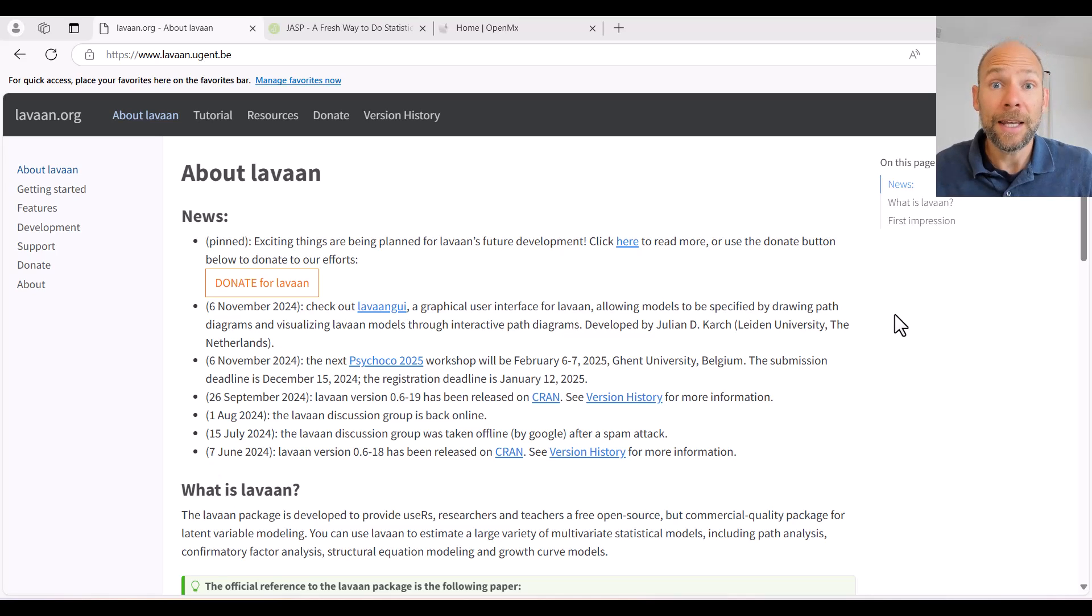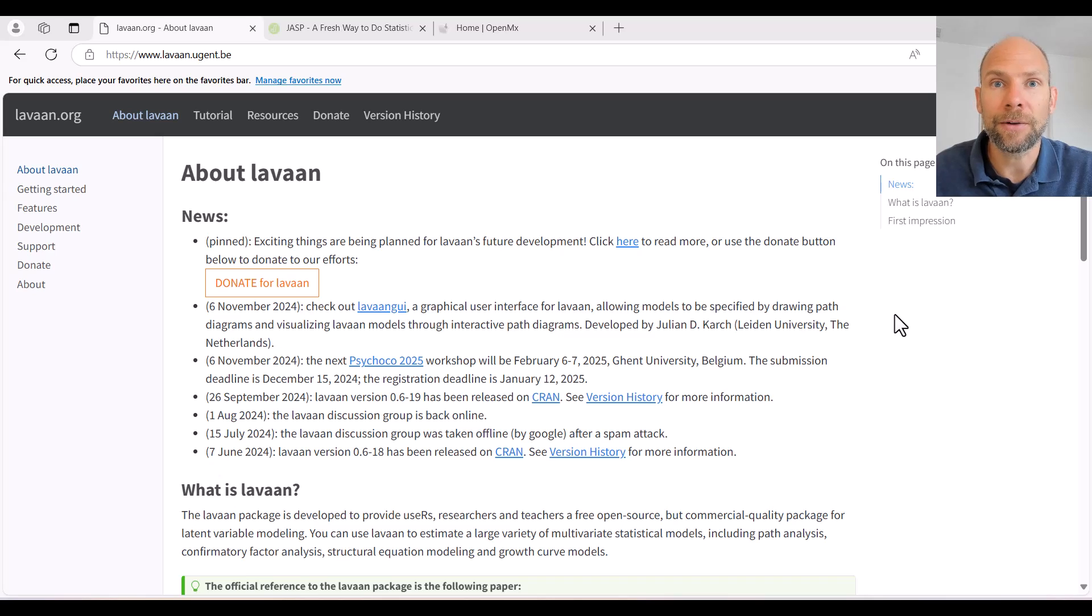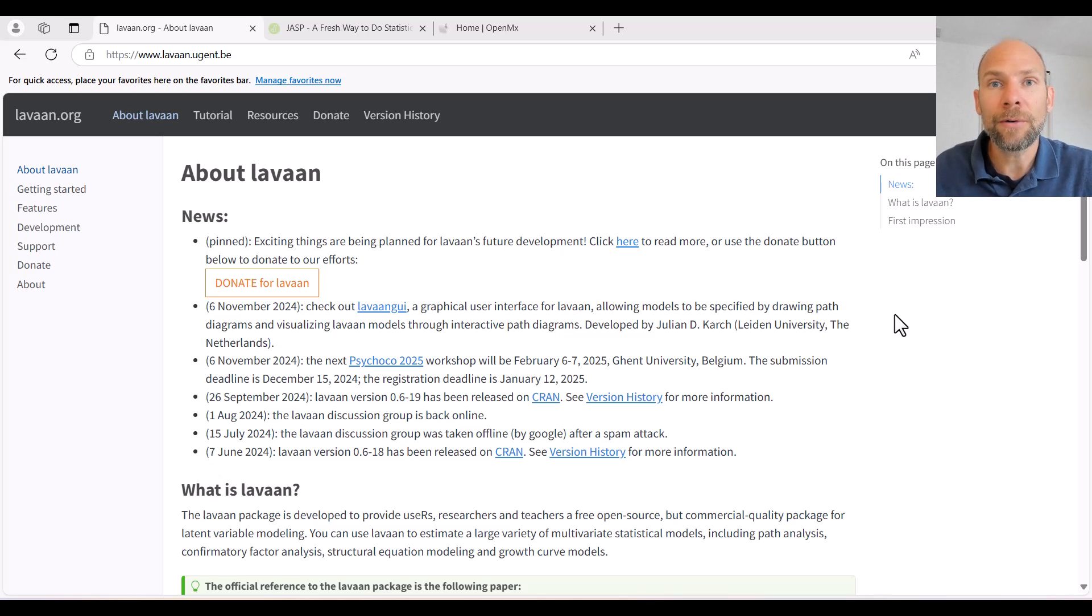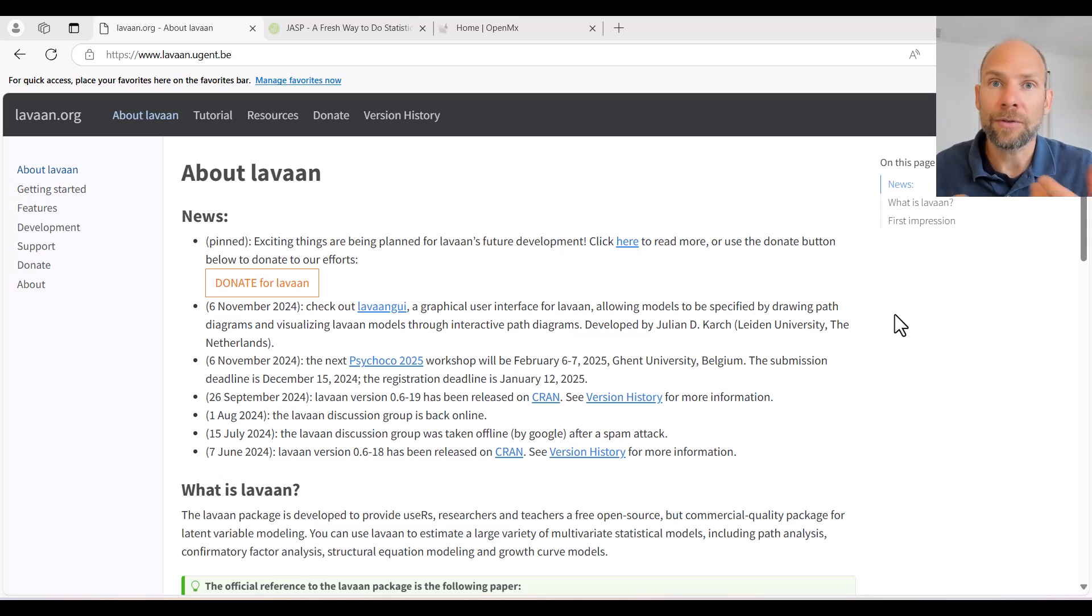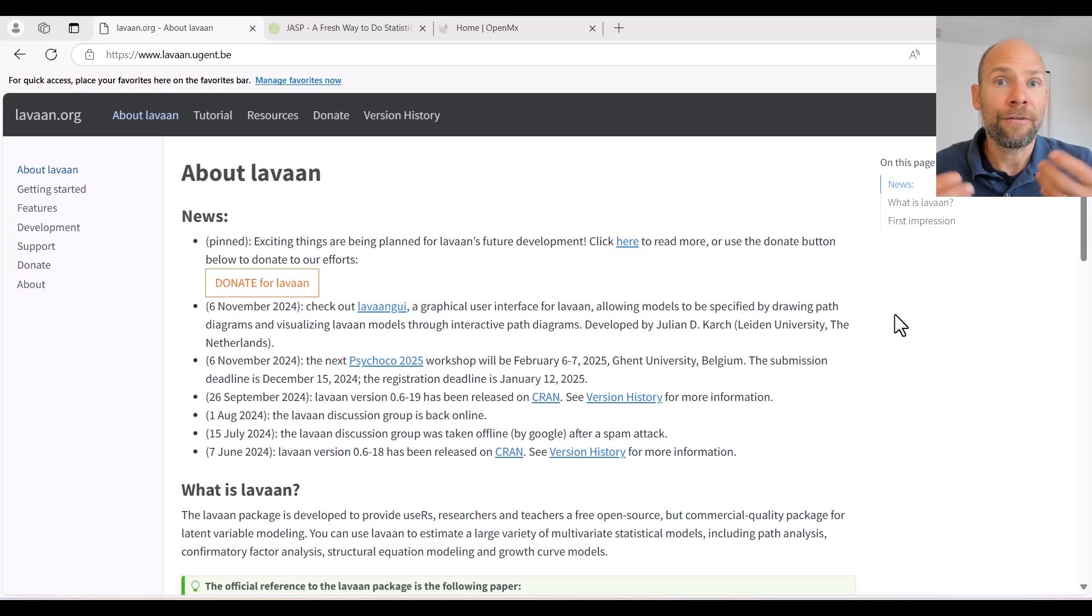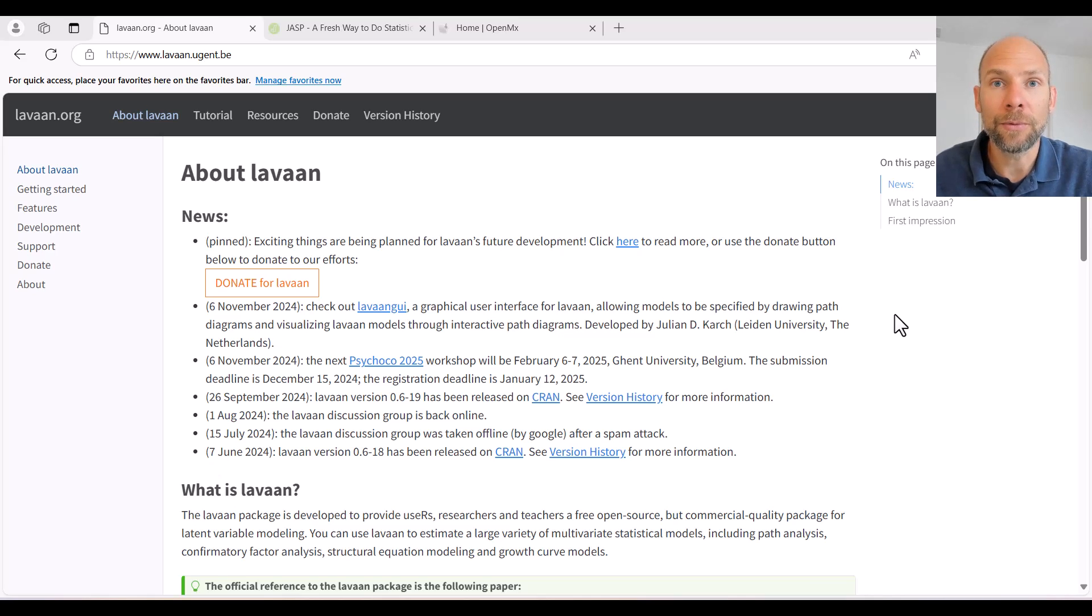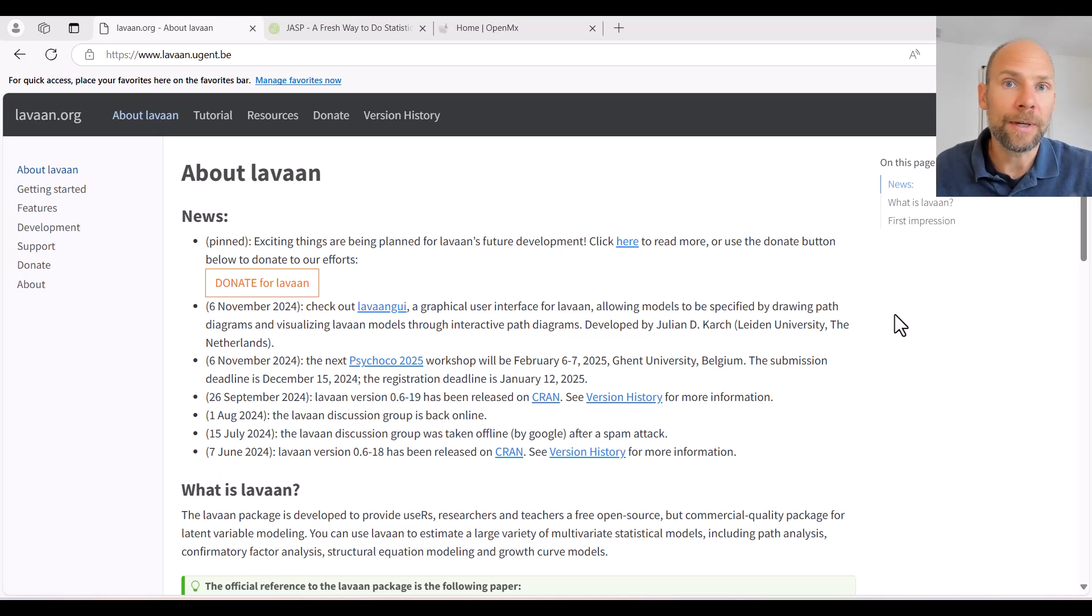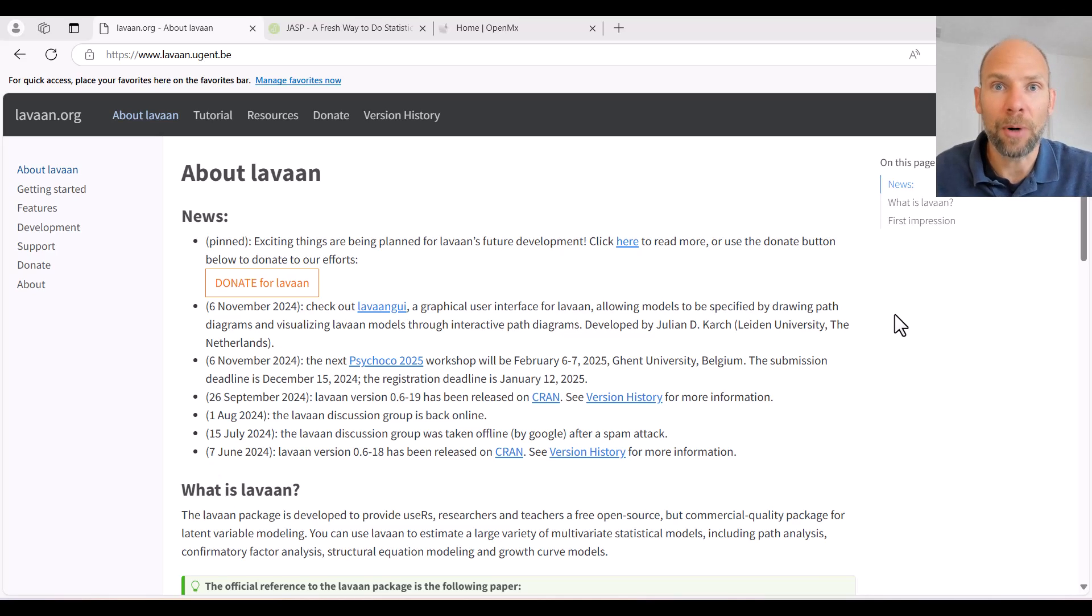In this video I want to talk about three software programs that you can download for free from the internet and that allow you to run path analysis, structural equation modeling, factor analytic models including growth models, and other multivariate statistical models related to structural equation modeling.